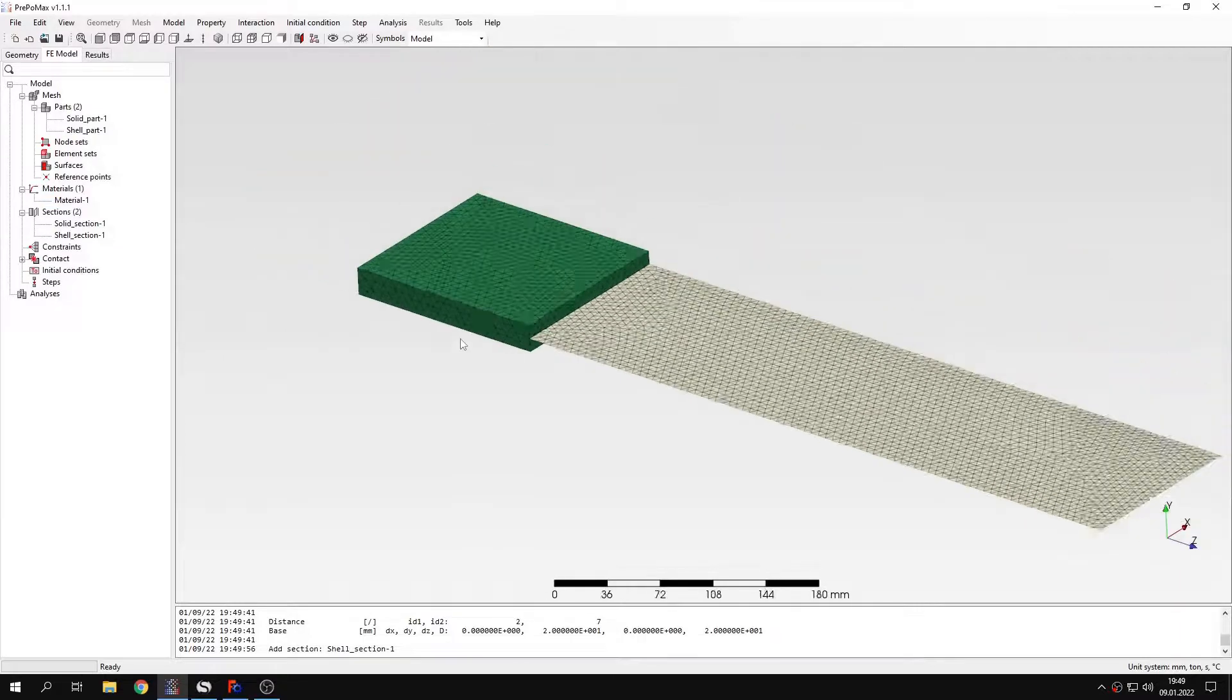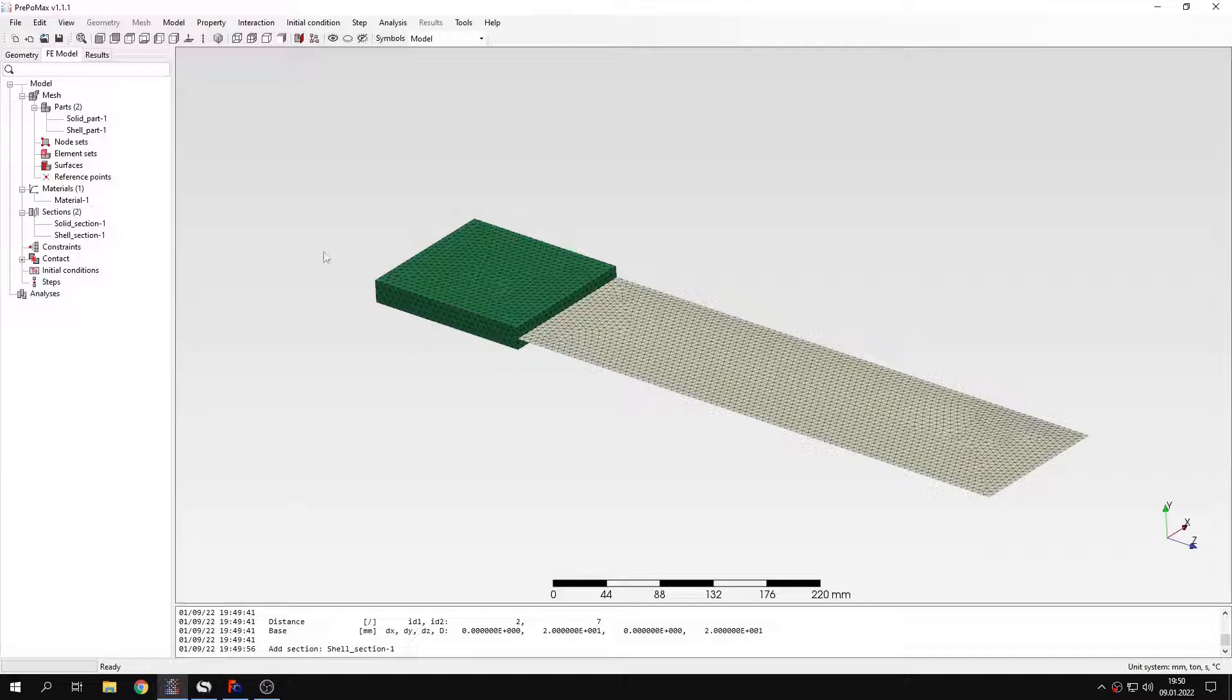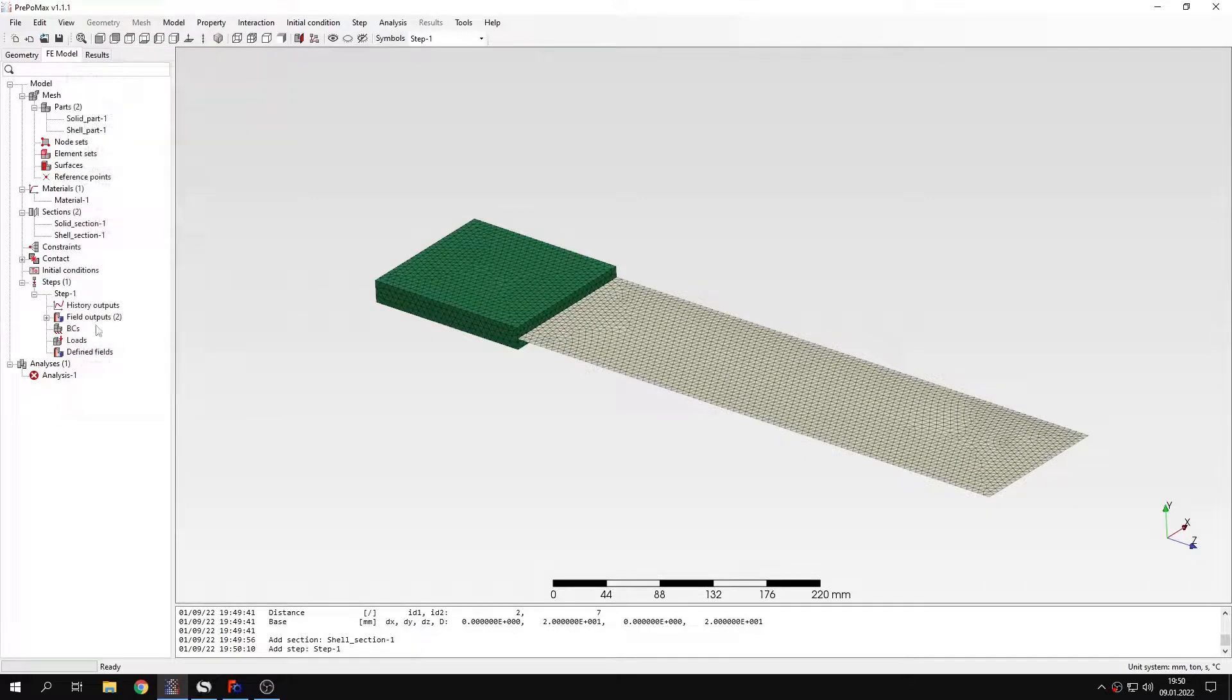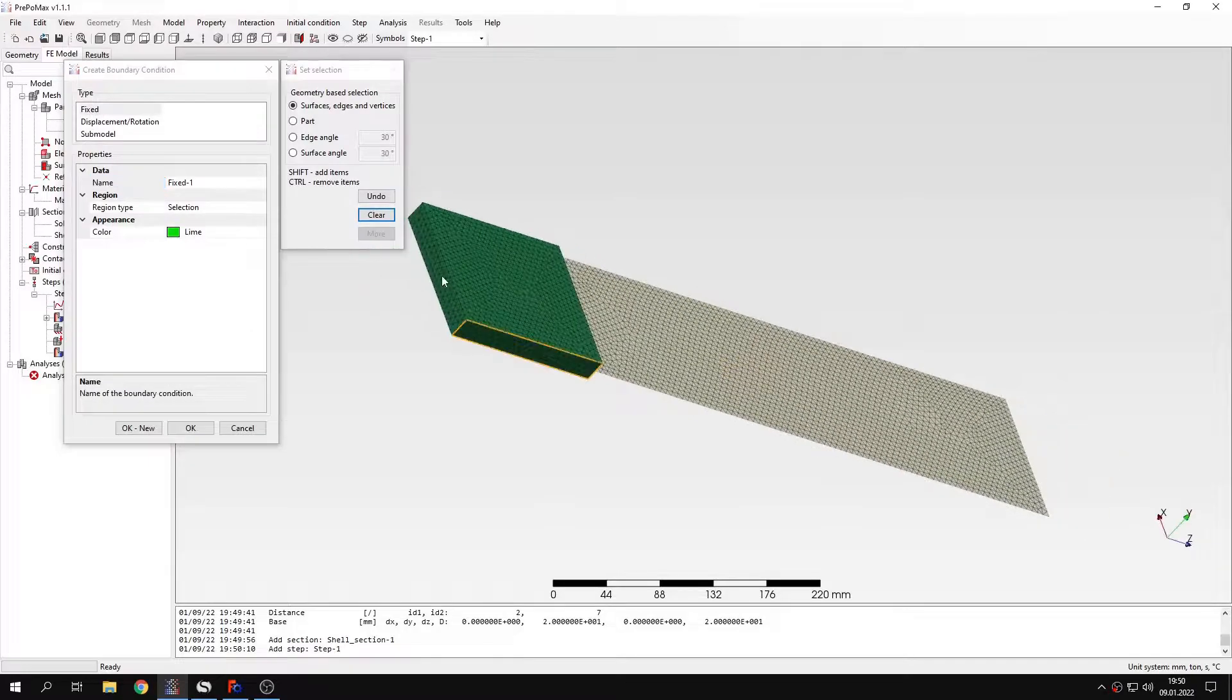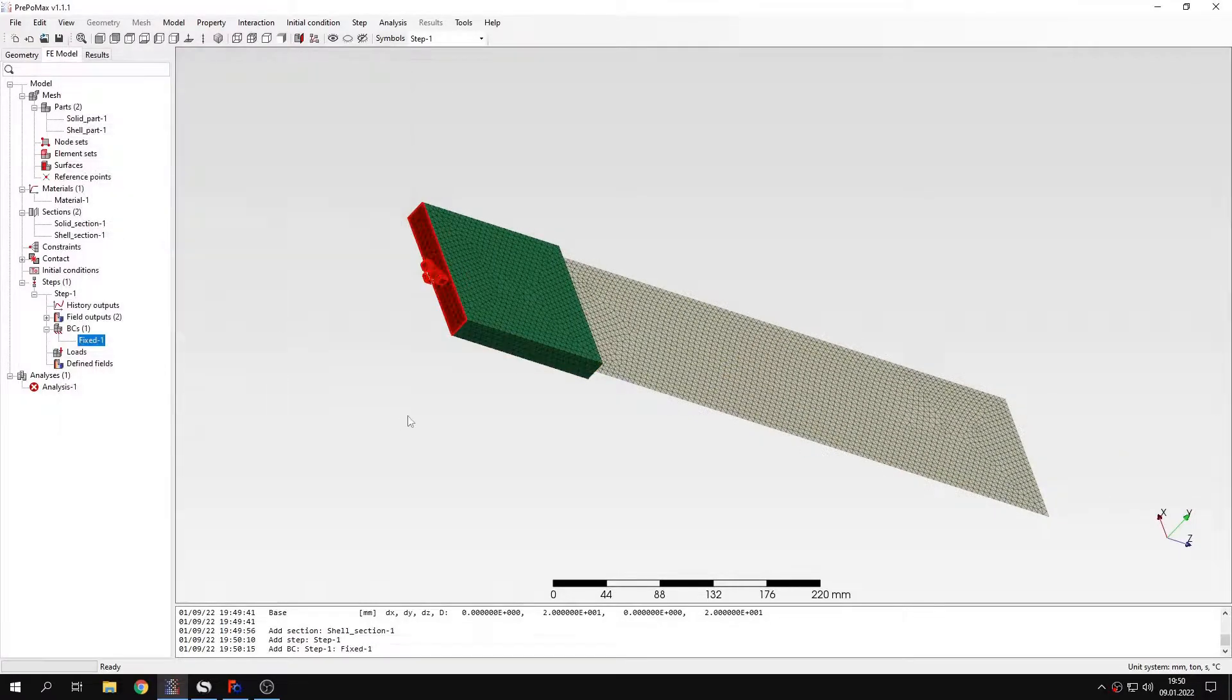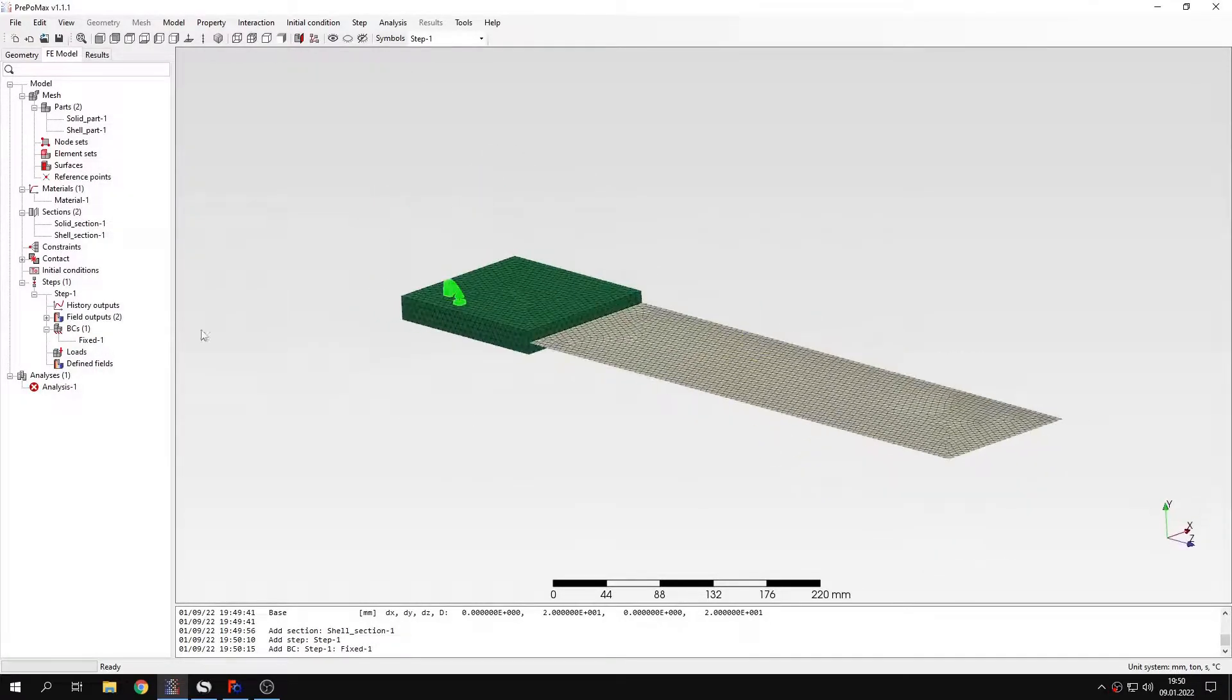Now this is defined and let's proceed to the rest of the setup. For now let's skip the part where we define the connection between those two regions. I will define a step. This will be static step. Standard settings. And I will specify boundary conditions. This will be fixed constraint at this end.